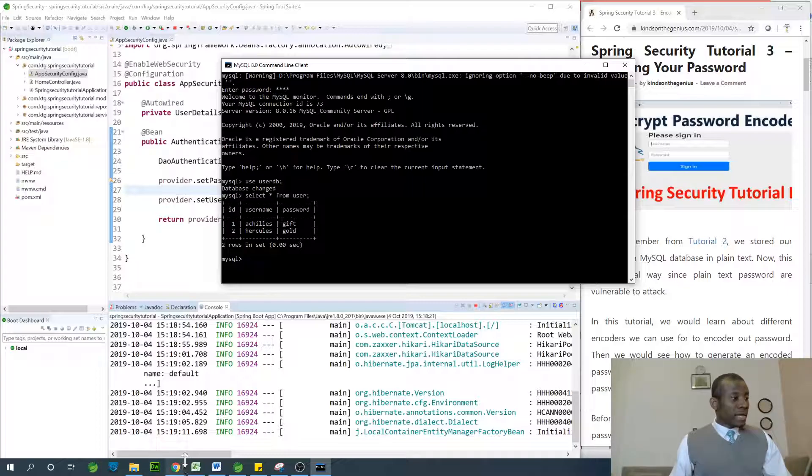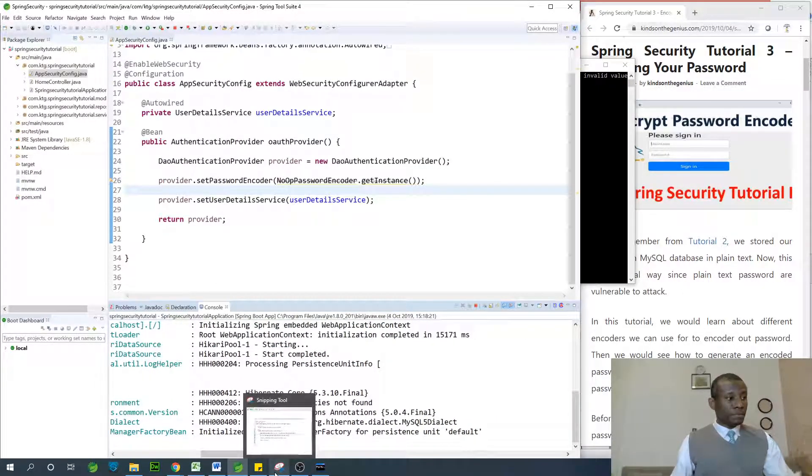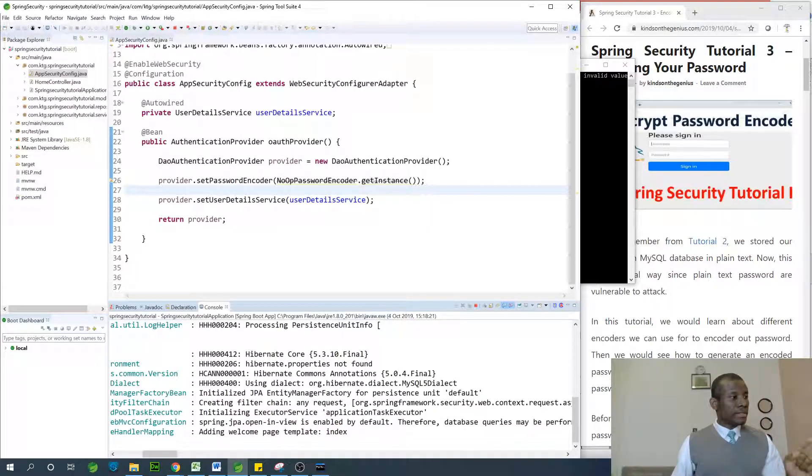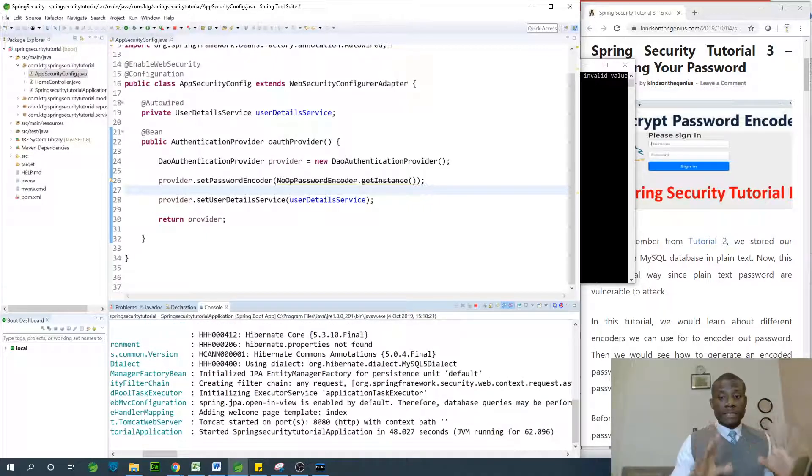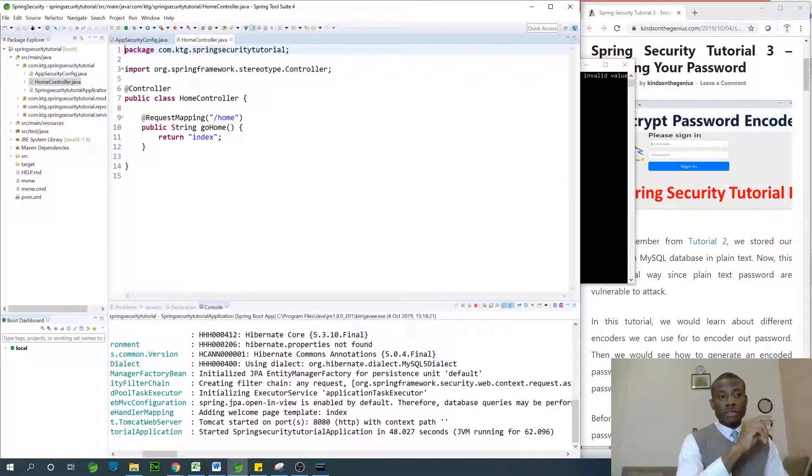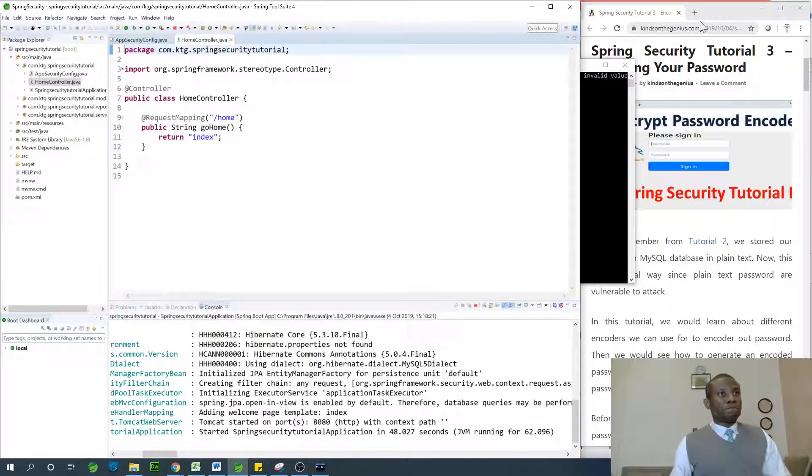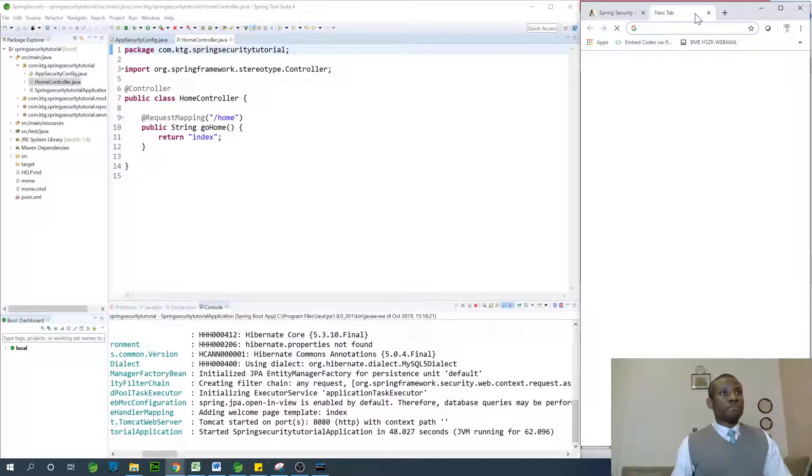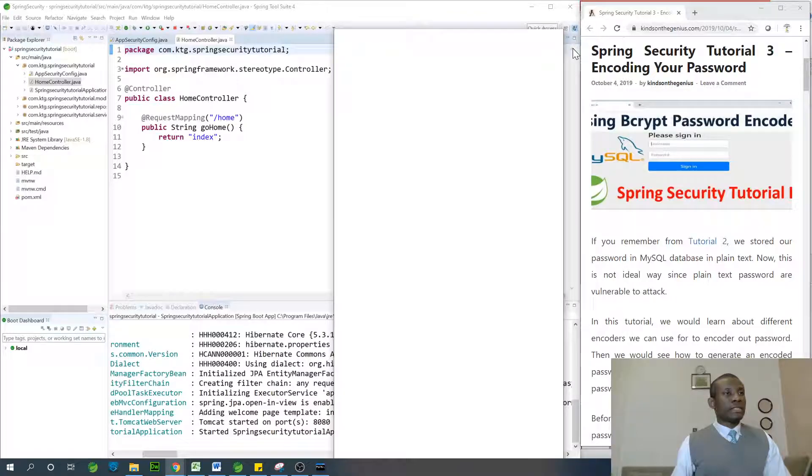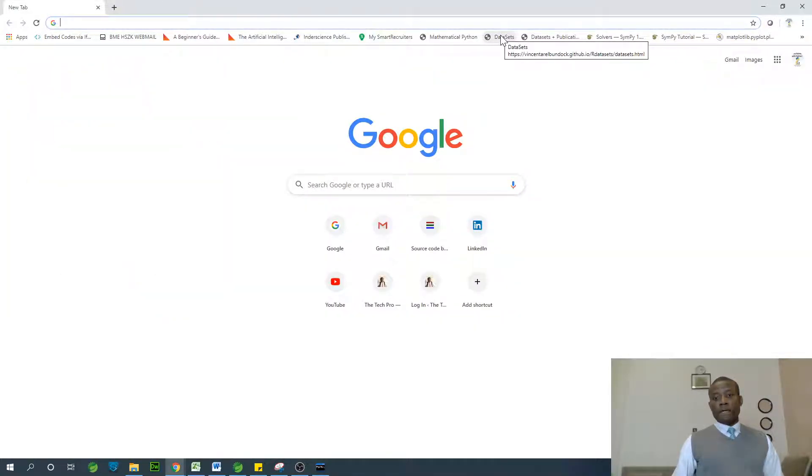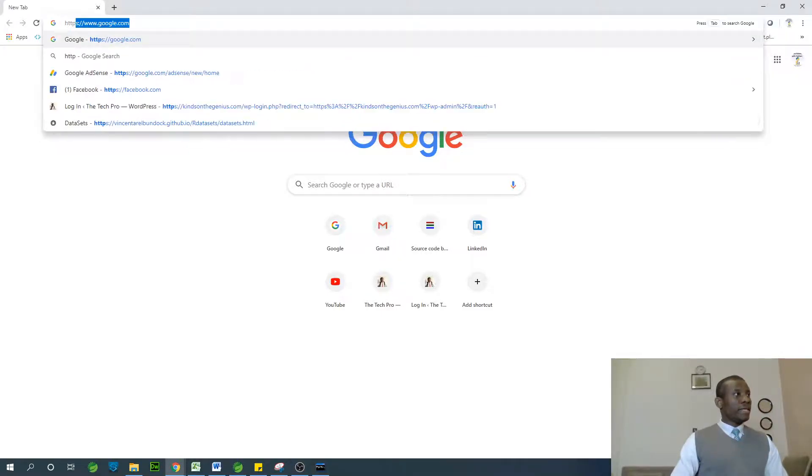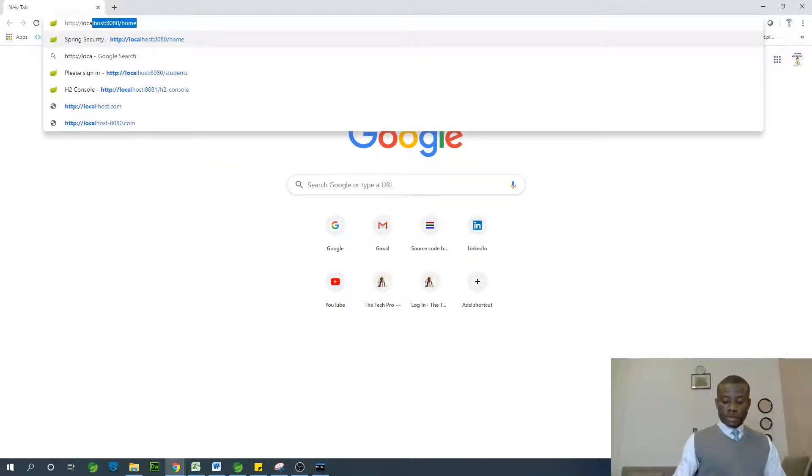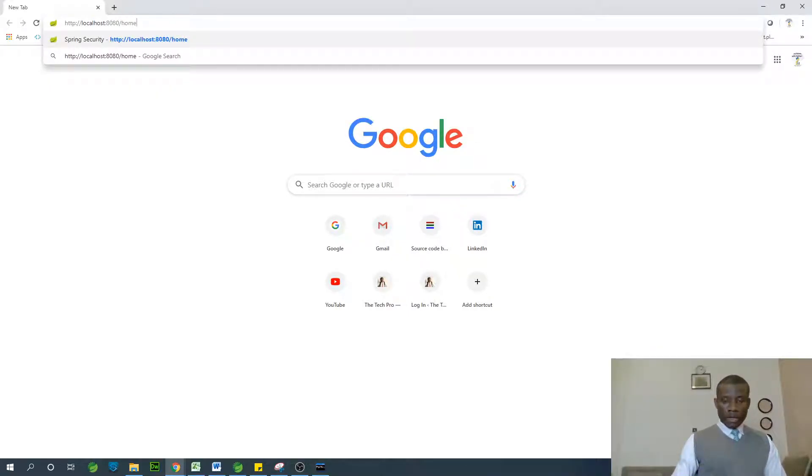Our application has actually started up. It's coming up. Everything is perfectly okay. Tomcat started on port 8080. As you already know, the home controller says that we can get to the home page by going to slash home at port 8080 localhost. Let's do this. I'm going to open a new tab, maximize, and go to HTTP localhost 8080 home.